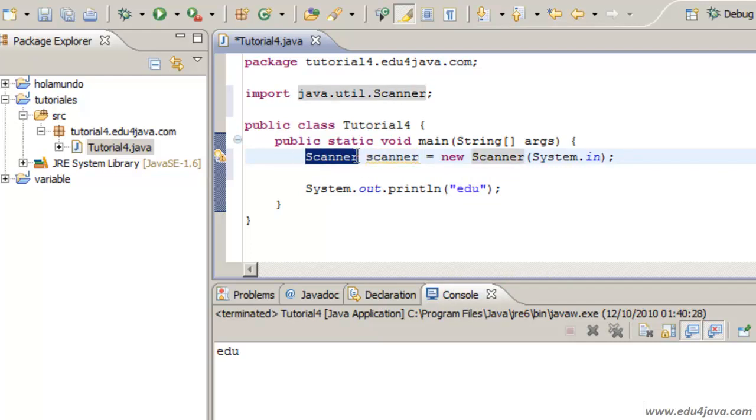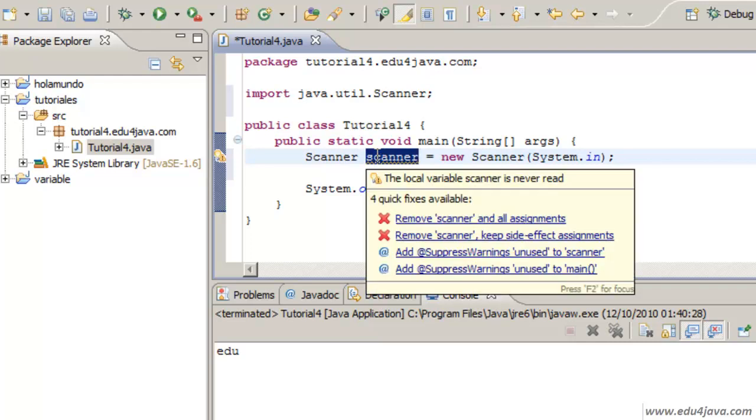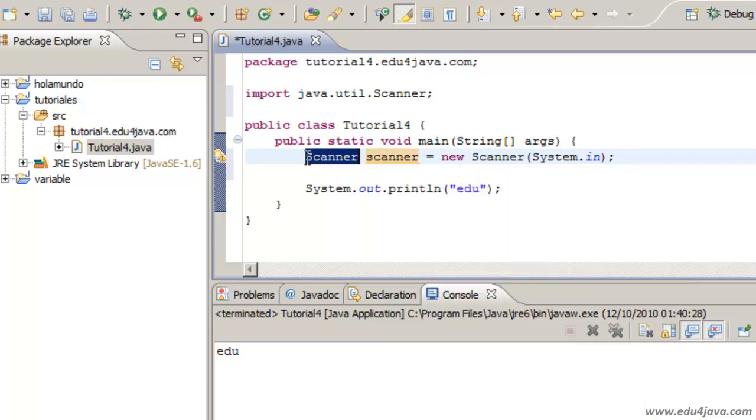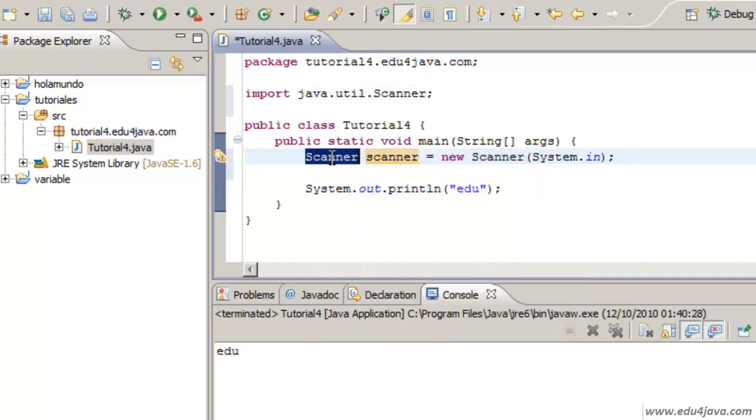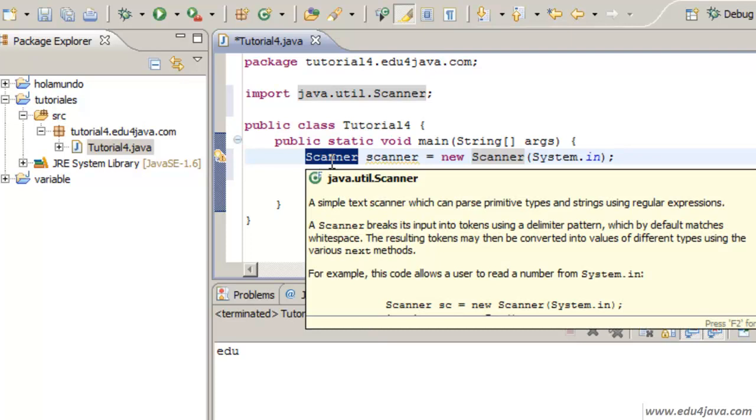This definition of a variable was what we saw in the past tutorials. But this variable has something special. The type of this variable Scanner. See that the variables are written by convention with lowercase and the classes by convention with uppercase. This variable Scanner belongs to the class Scanner with uppercase.